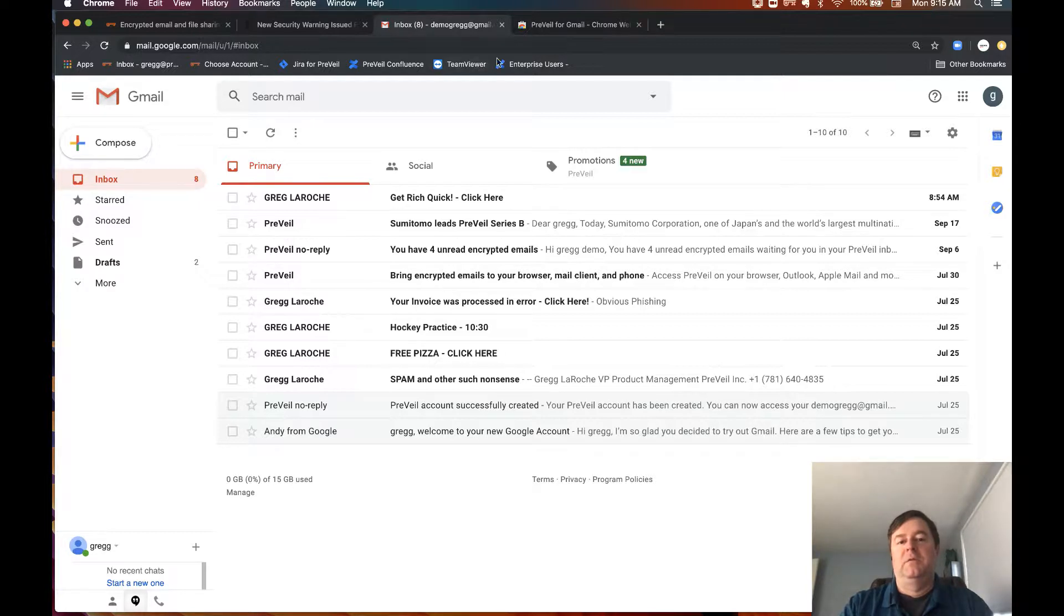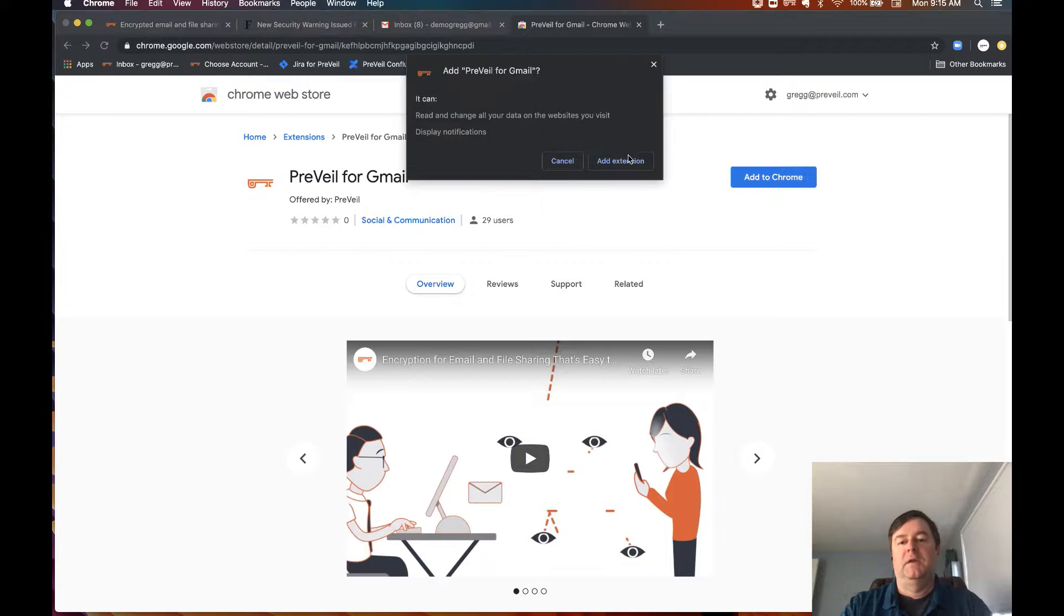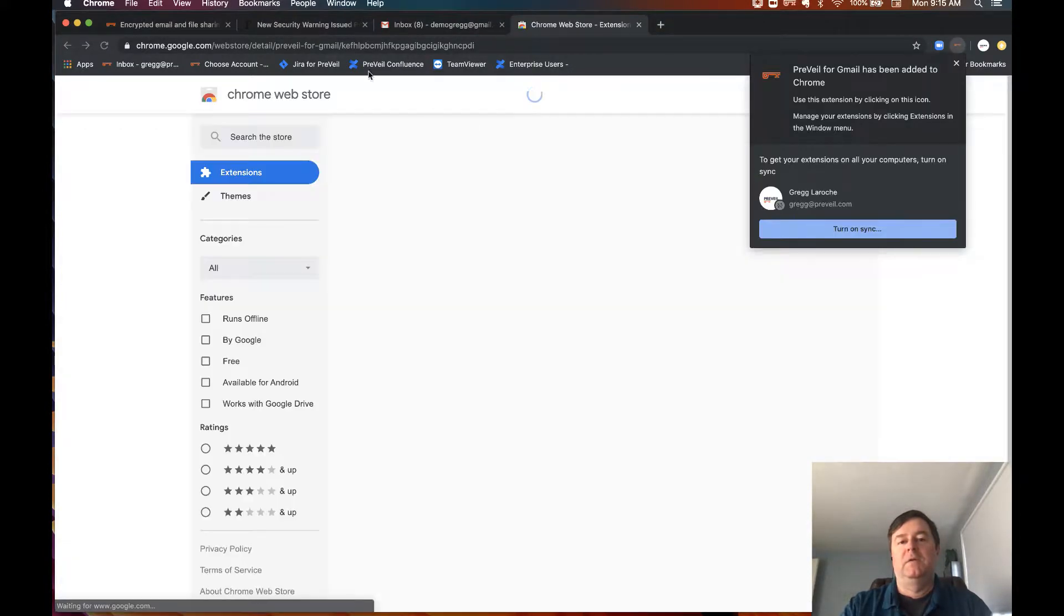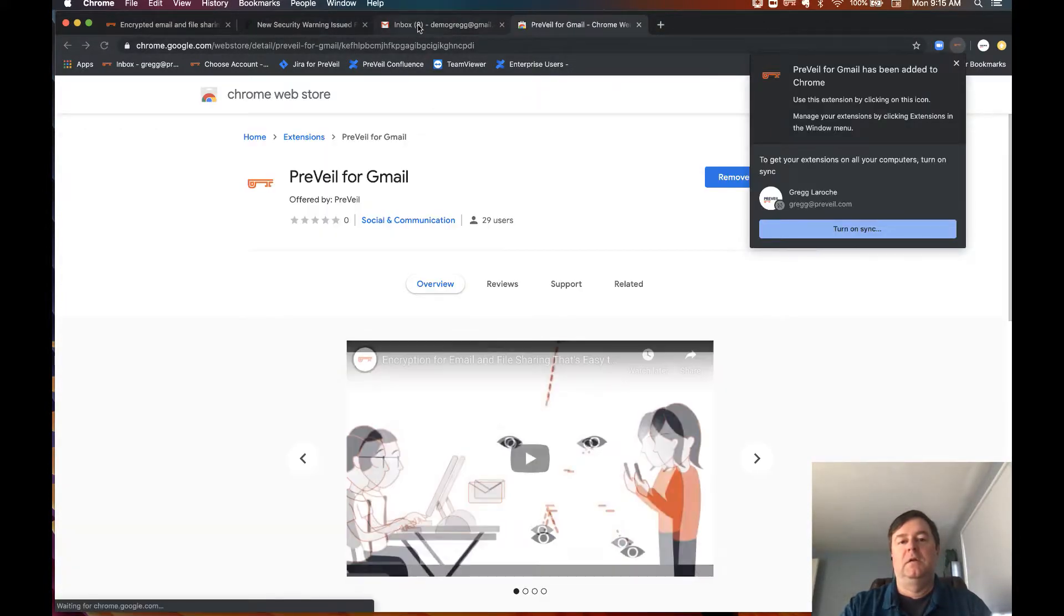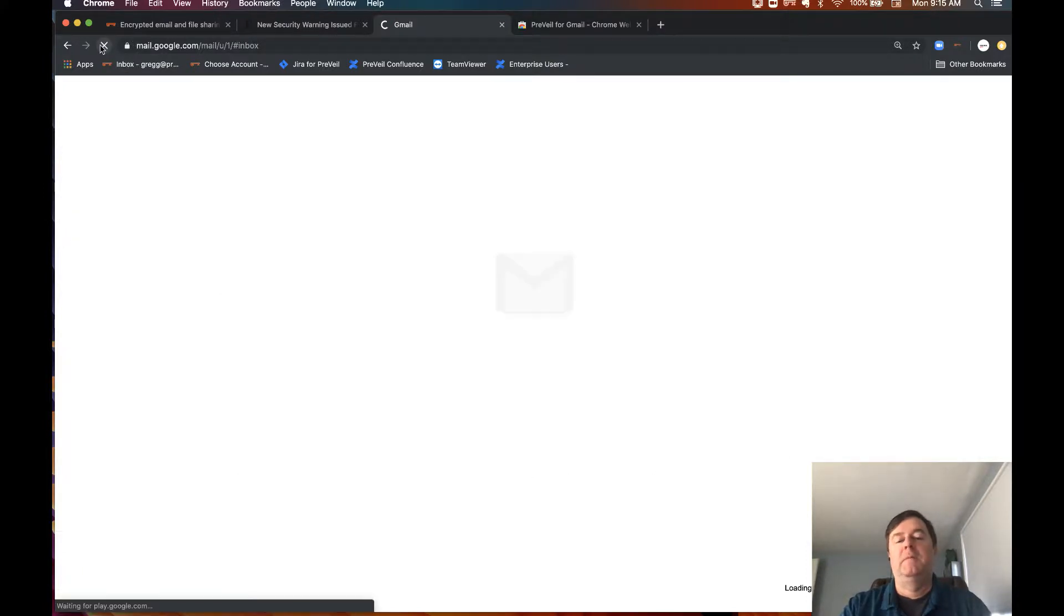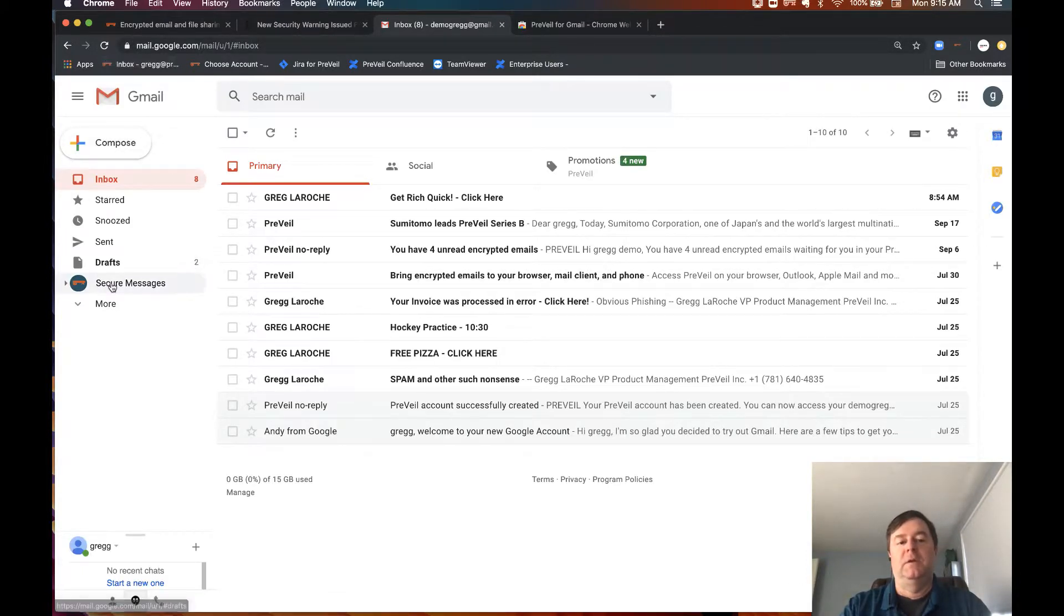Now we're going to install the Chrome extension. It only takes a second. Once it is on Chrome, I can reload this tab and I will now see a secure message area here.